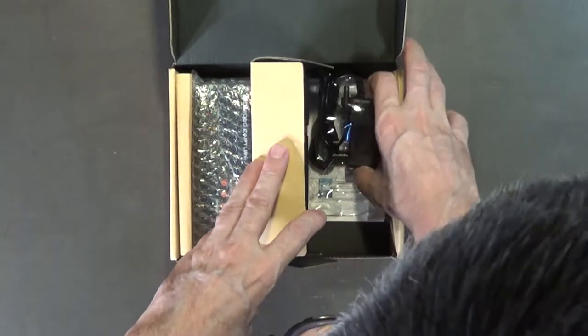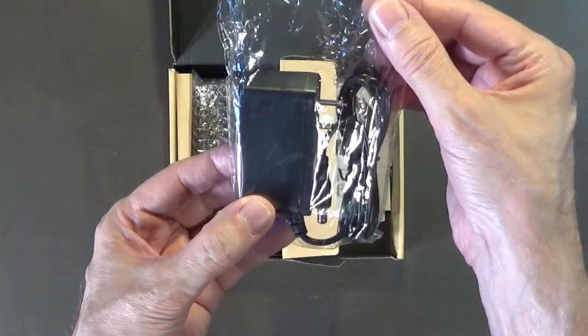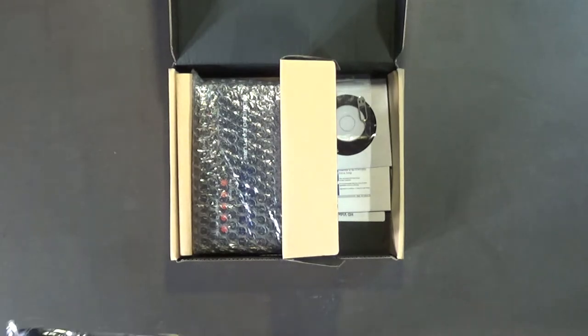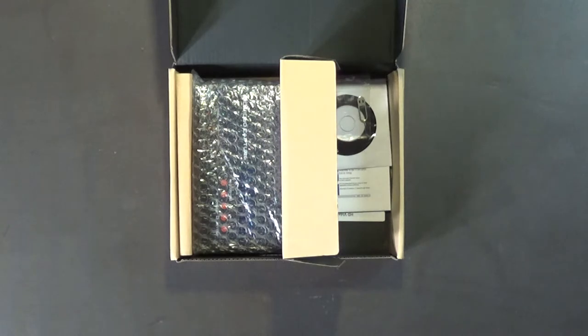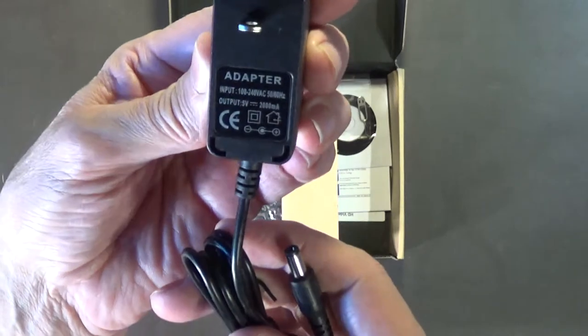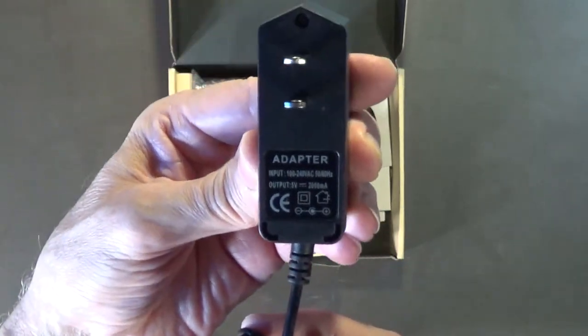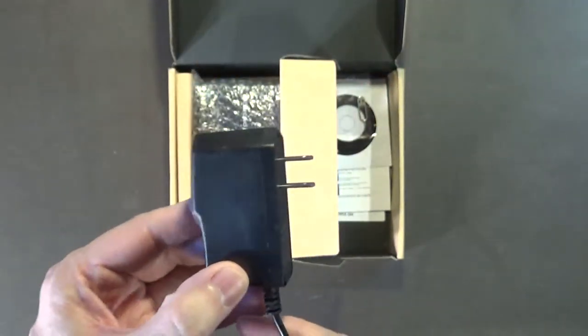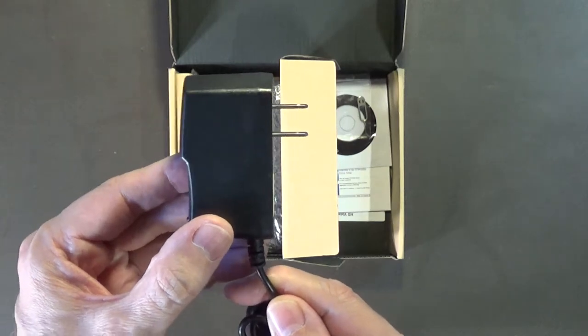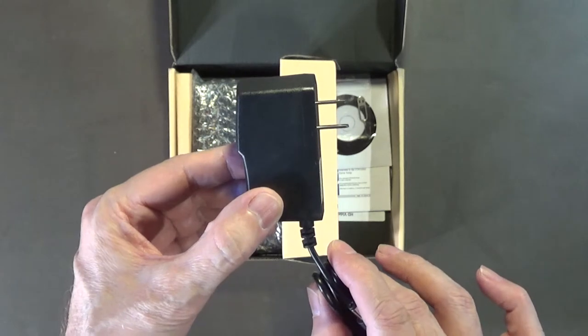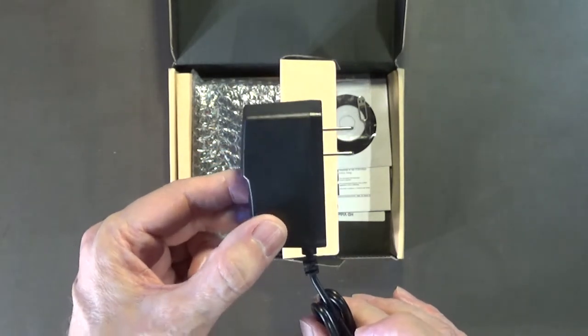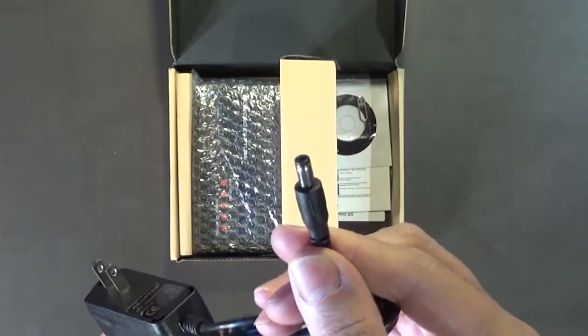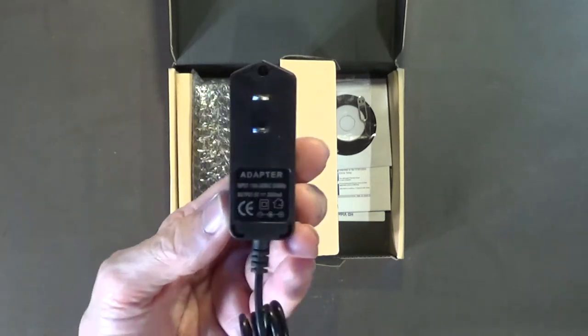It comes with the 5 volt power supply, I think this is rated at two amps. Any standard 5 volt power supply will work. This is a cheap adapter. If you ever have problems with the Easy Cap 283S, it could be the power supply that's included. Just throw this thing in the garbage and get yourself a good quality 5 volt power supply that's at least two amps. Sometimes these are bad.